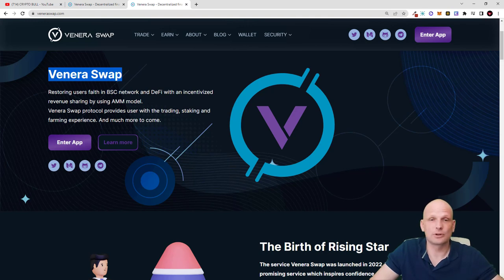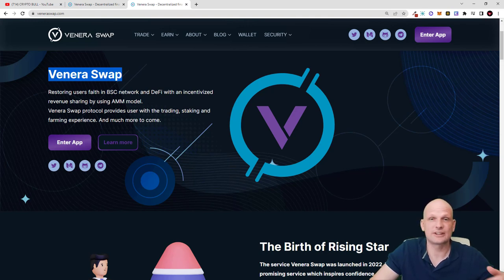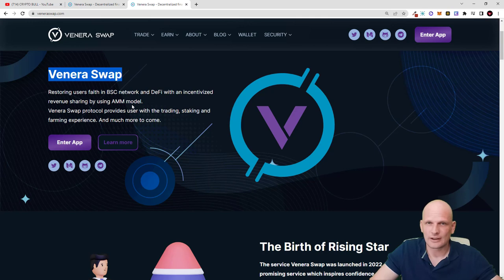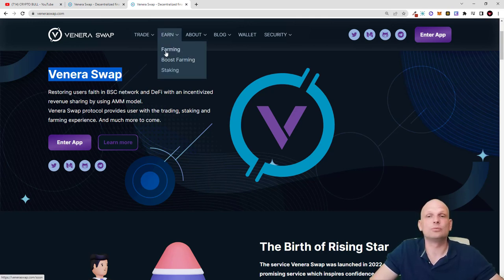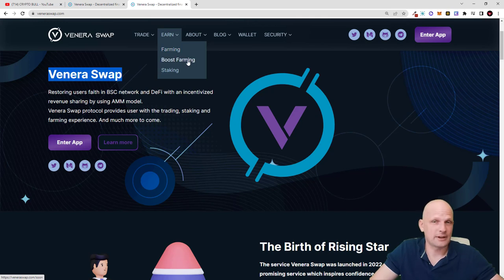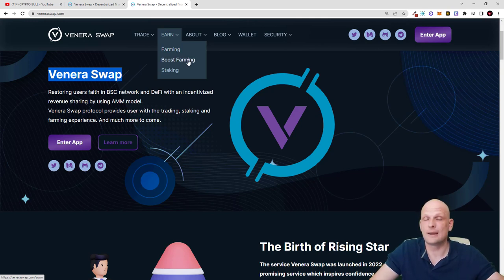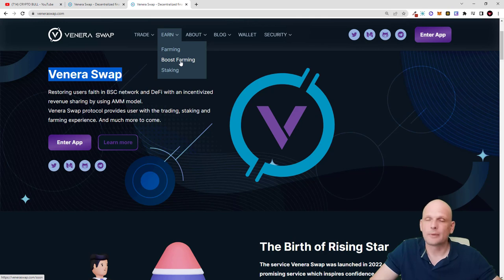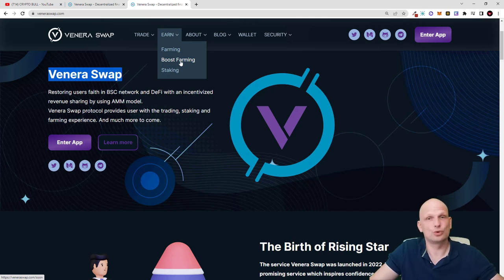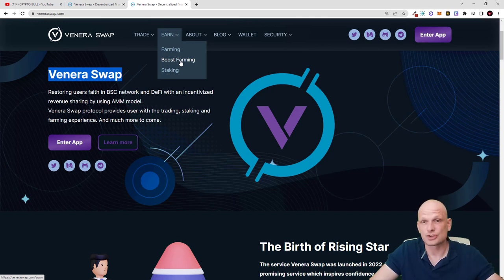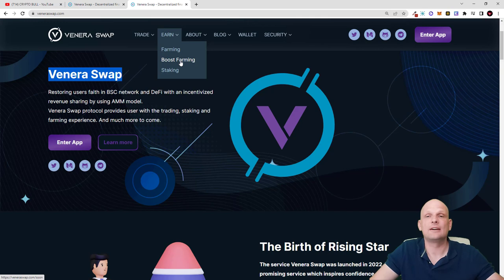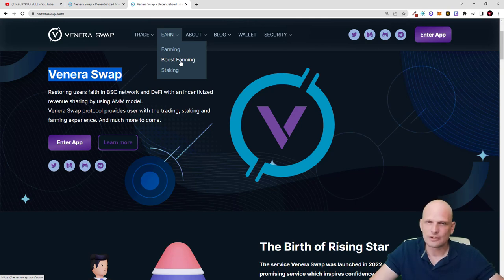You will be able to stake your VeneraSwap token straight away and add liquidity. There will be liquidity, farming, and boosted farming. Boosted farming means that for all these new AMM projects you are able to make huge returns because they attract liquidity with boosted farms.